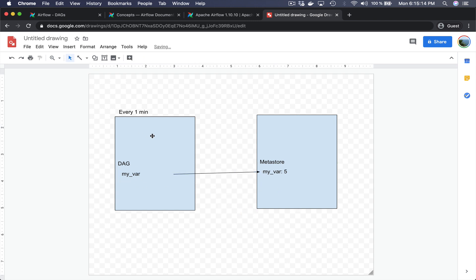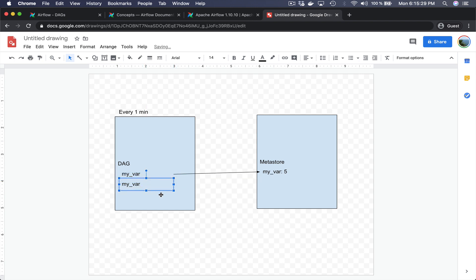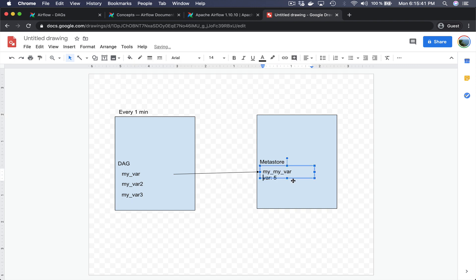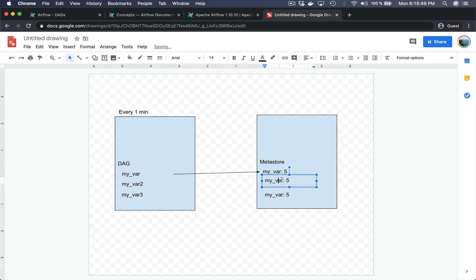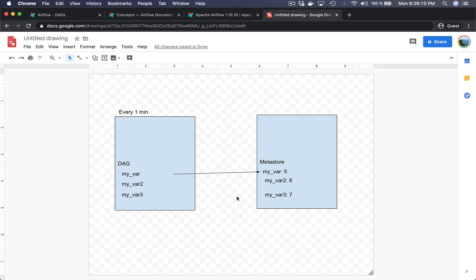Each time the DAG is triggered, a connection will be created in order to fetch the value from the metastore. The problem is, if we have many variables — say three: my_var, my_var_2, and my_var_3 with values 5, 6, and 7 — then each time the DAG is triggered, three connections will be created.